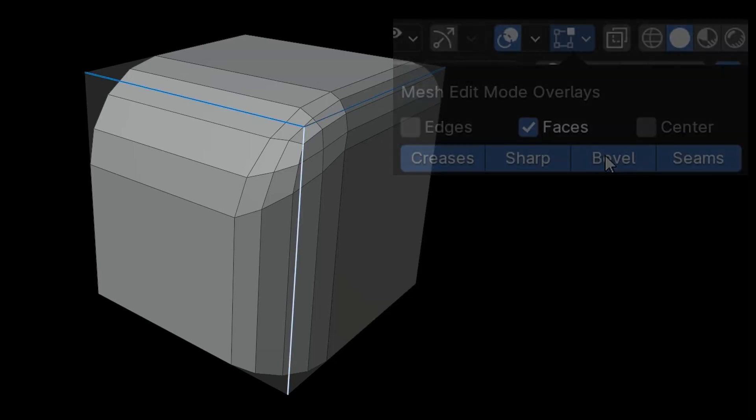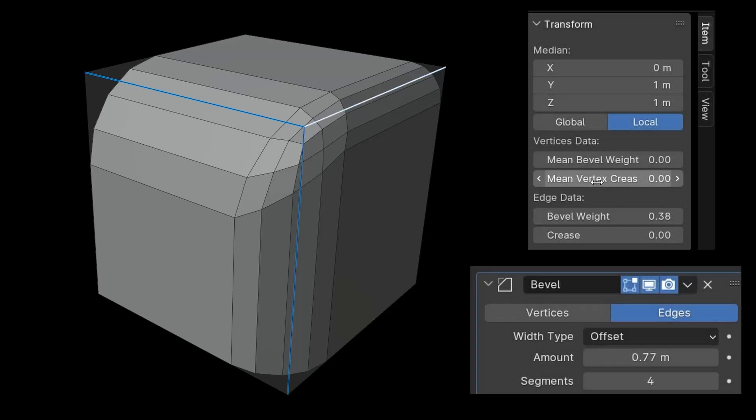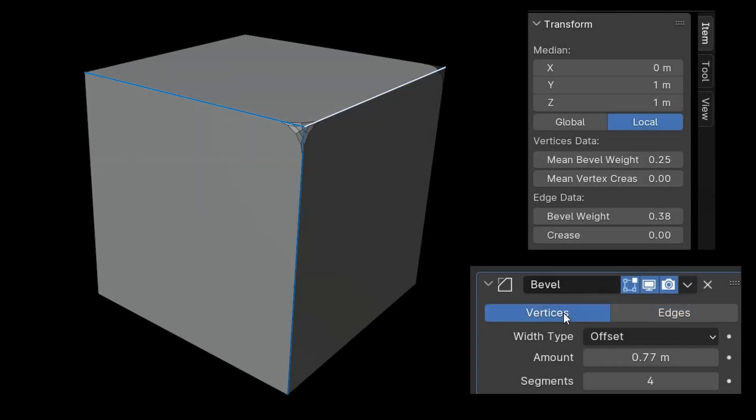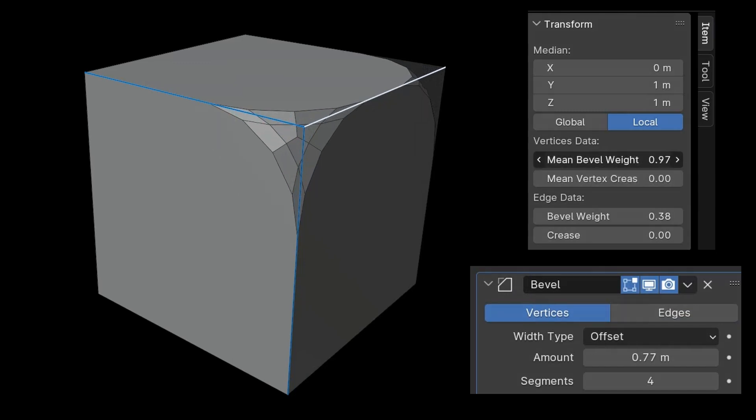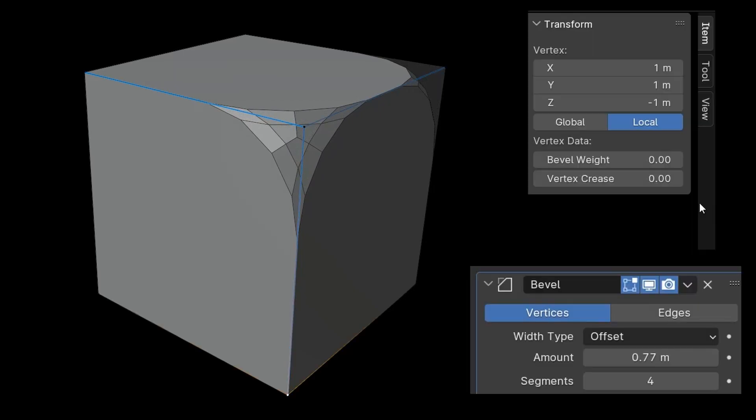For the vertices of the selected edge, this adjustment is made using the Mean Bevel Weight value. However, to do this you need to switch to Vertices in the Bevel modifier. You can select each point individually and determine its influence with the Bevel Weight setting.